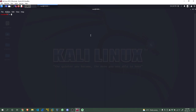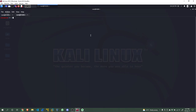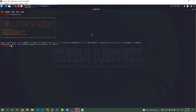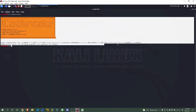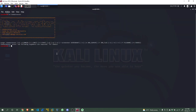You can run theHarvester from the terminal by typing 'th' and hitting Tab to autocomplete. Whenever you run any command like 'ifconfig' and type Tab, it autocompletes in Linux. You can just type 'theHarvester' and it will give you the help menu, because we haven't actually passed any arguments yet.